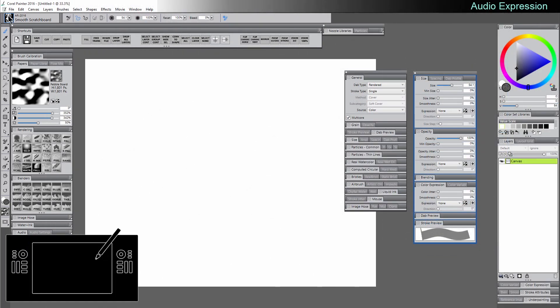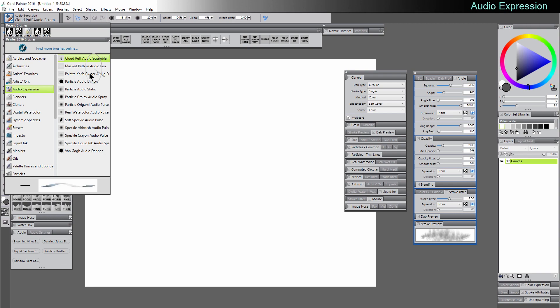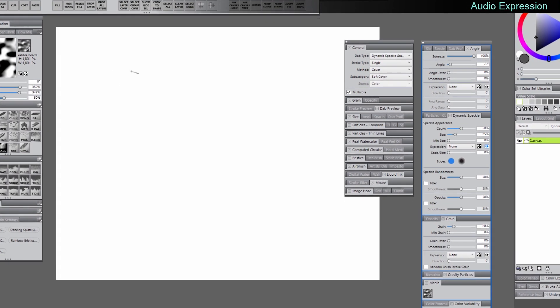Now let's take a look at some of the Audio Expression brushes. I'm going to go to the Audio Expression category, and let's pick Particle Audio Dancer.